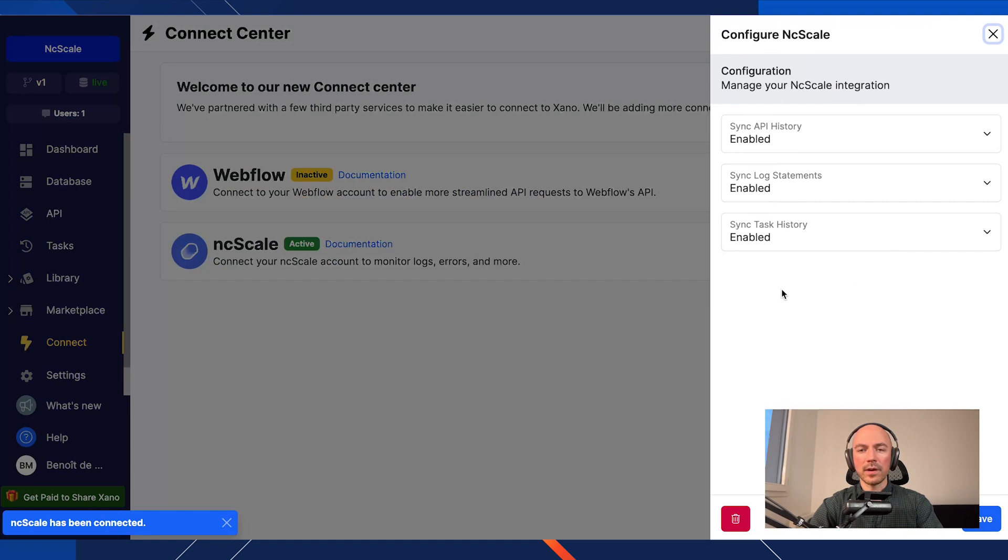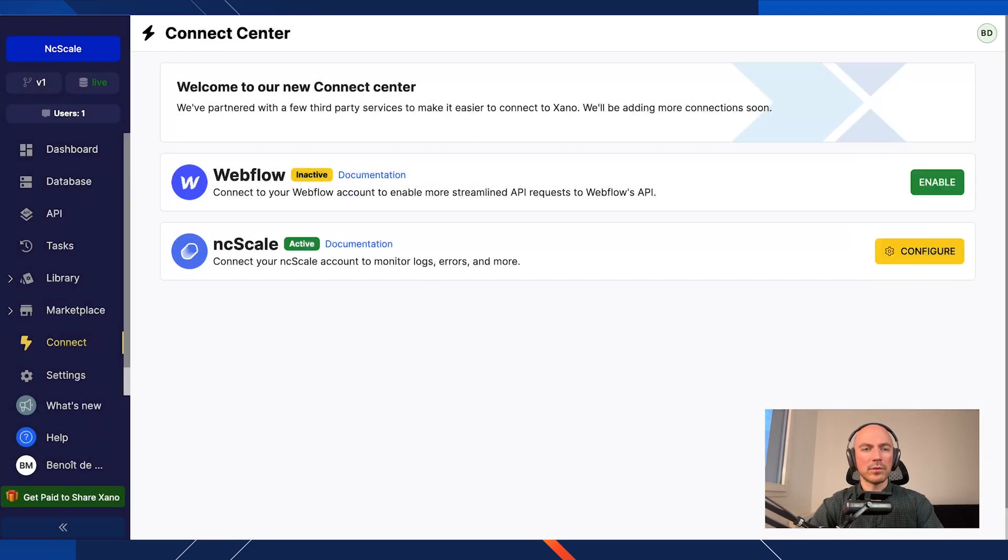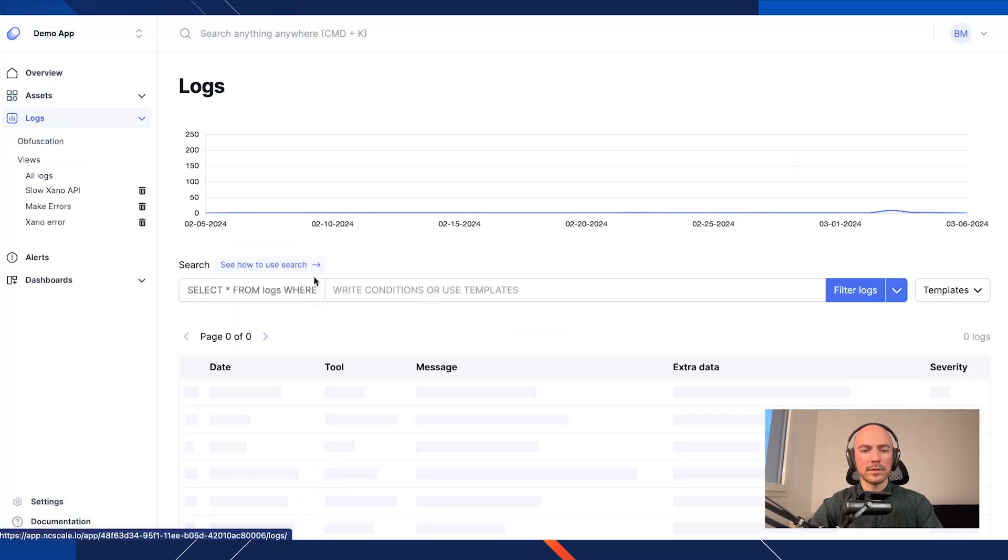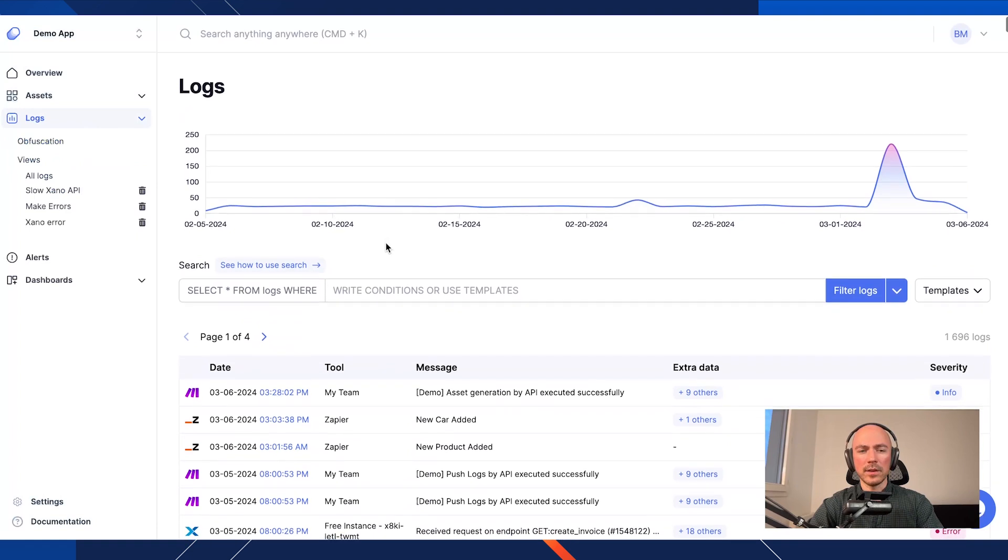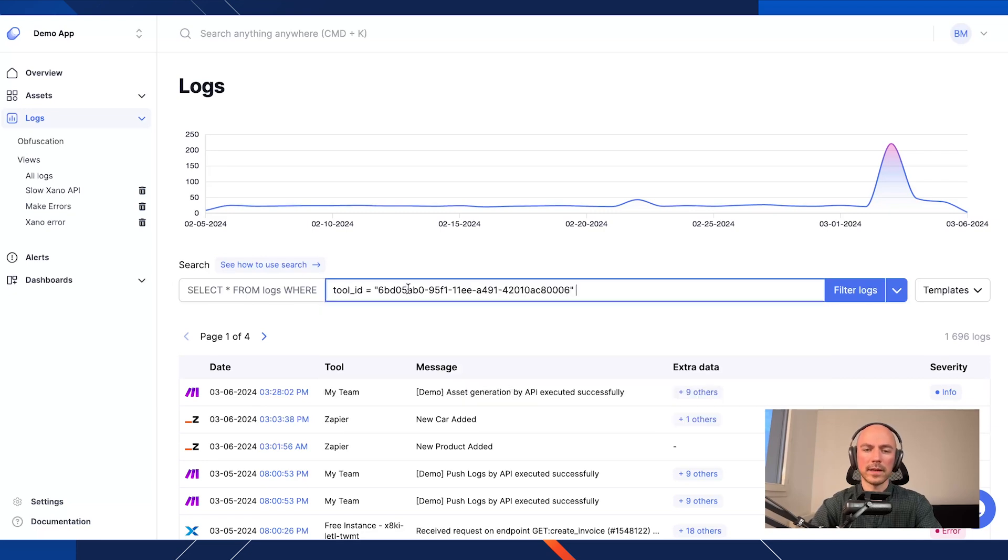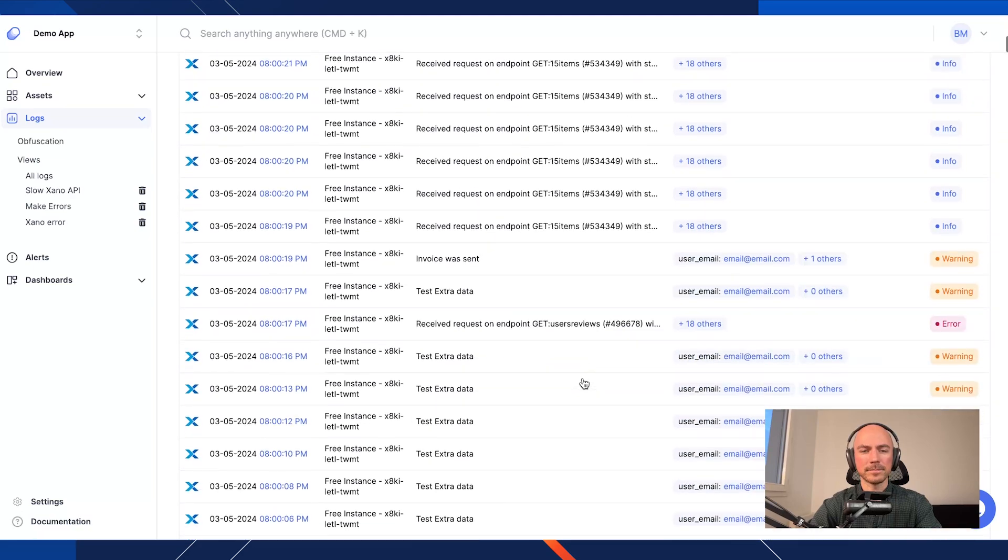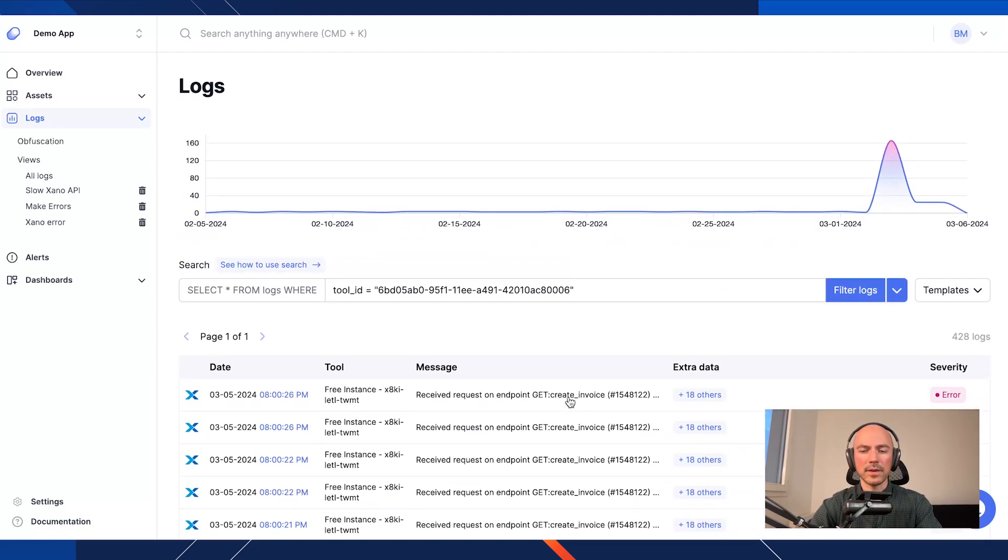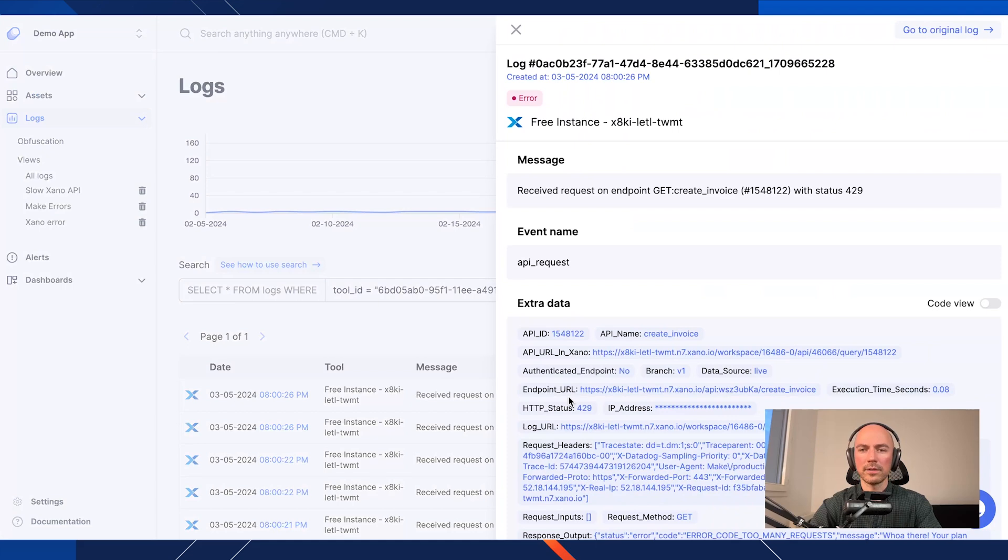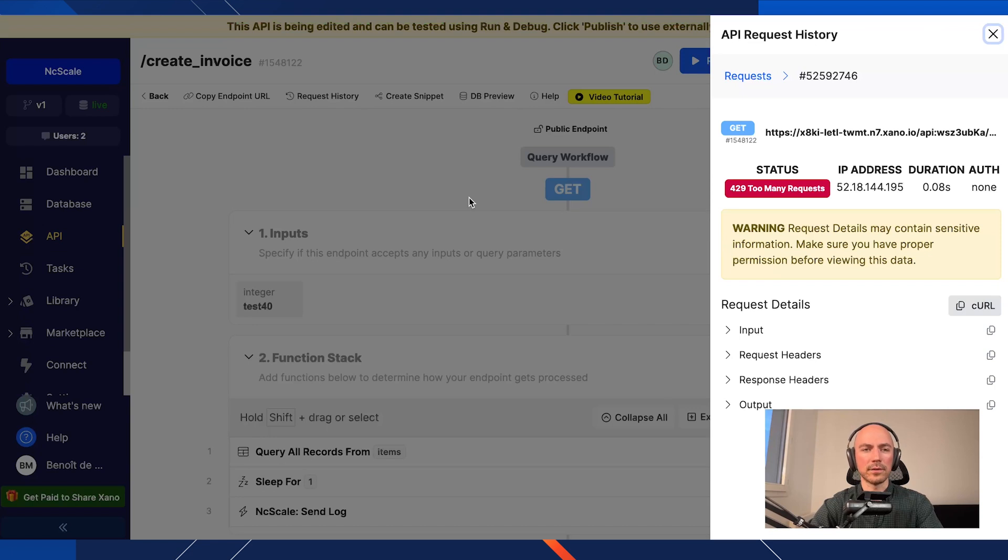So you will see that you are sending automatically all API calls, all log statements, and also all task history to NcScale. If we go back to NcScale, you will see all your logs in your NcScale logs tab. So if I want to just select only my Xano tool logs, I can see all my logs here. And there is also something important. If you need to go back on your Xano log, you can just click on go to original log, and it will open directly your native log from Xano. So it will be easier to debug to have more details about this log here also.